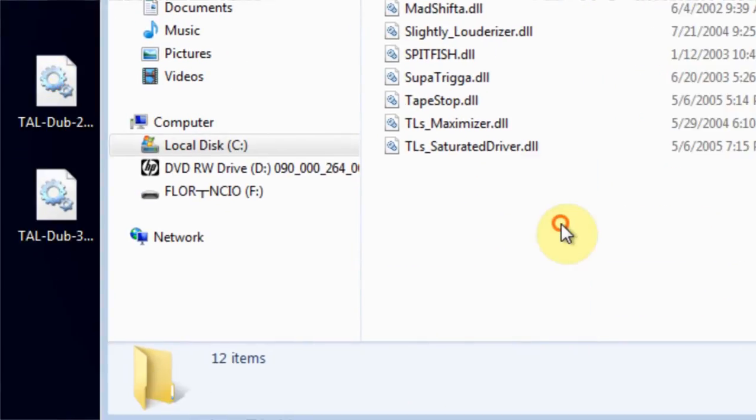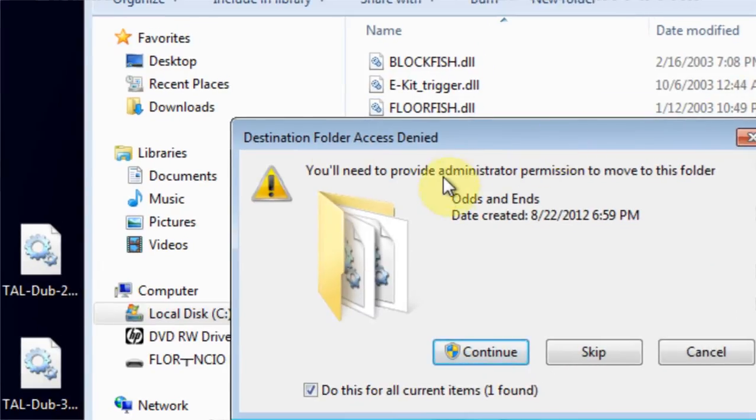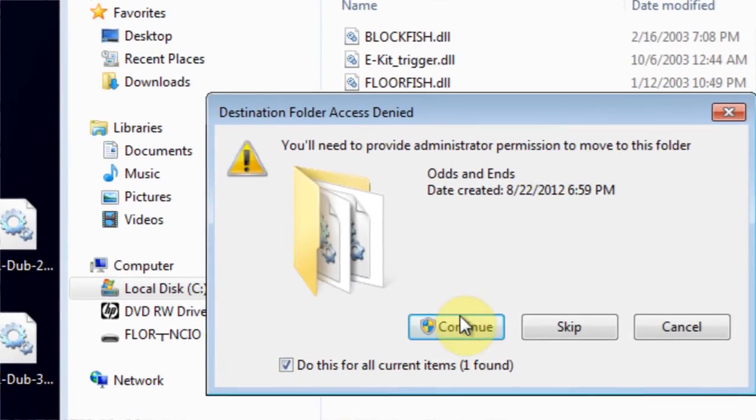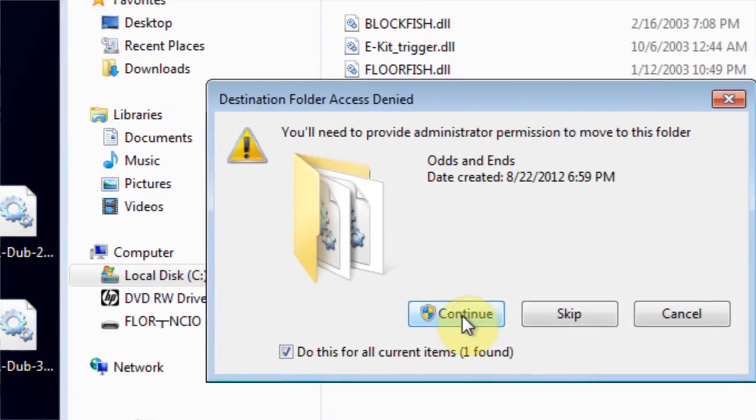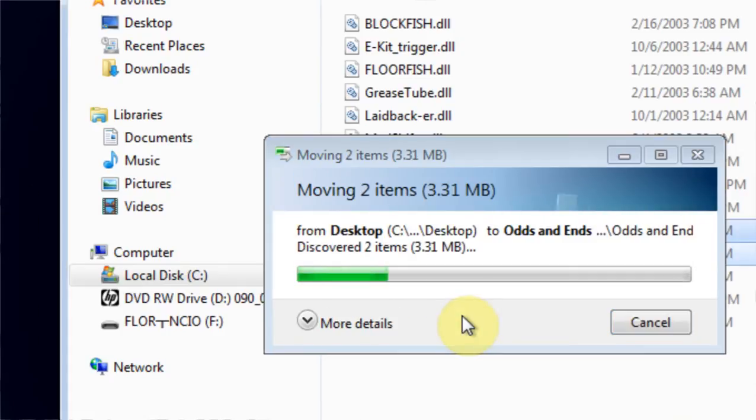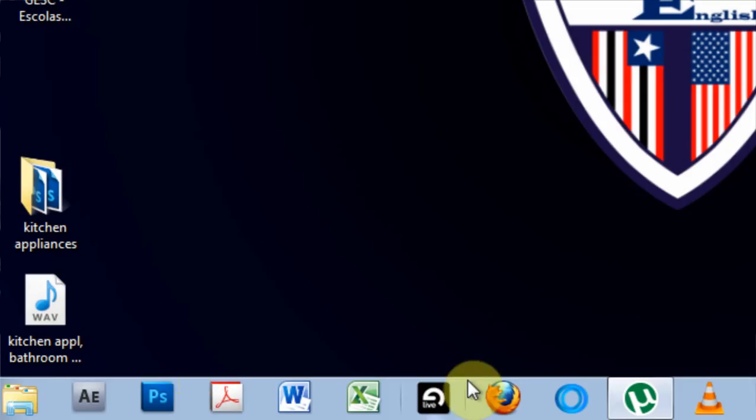It's going to say you need administrative permissions, is that cool? You hit Continue, it'll move them in there, close out of that, and then we're going to open up Live.